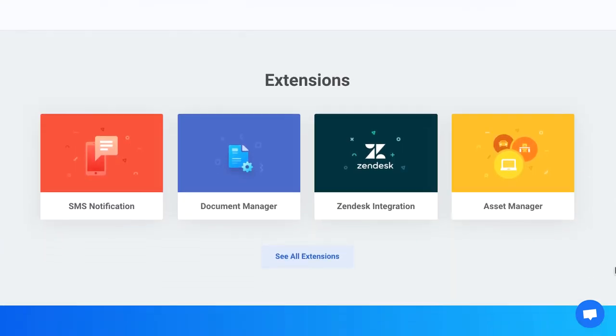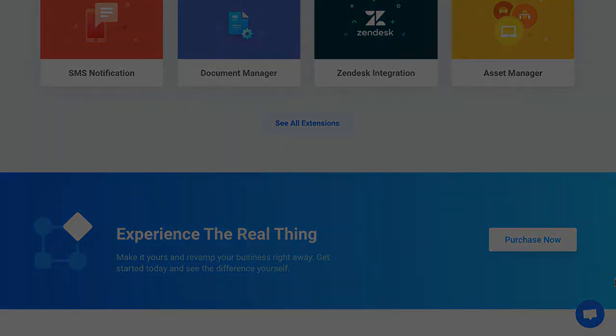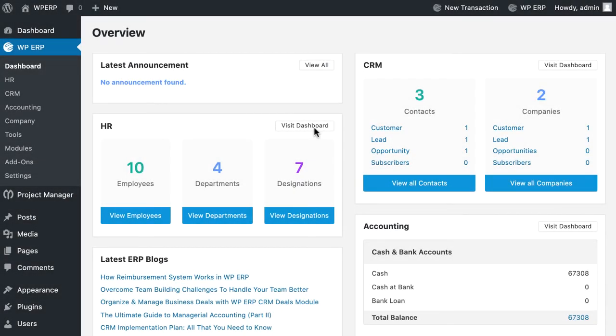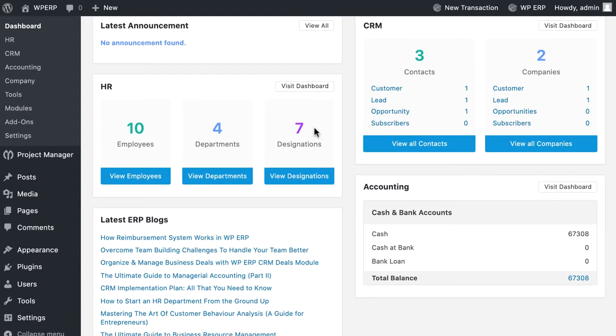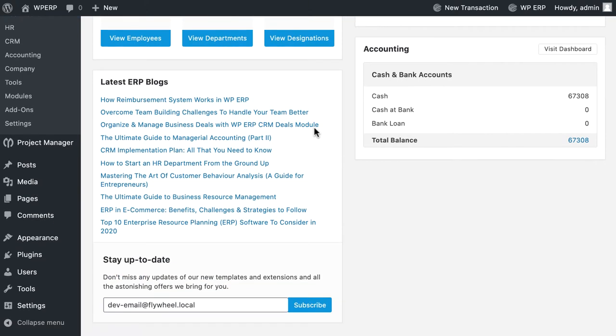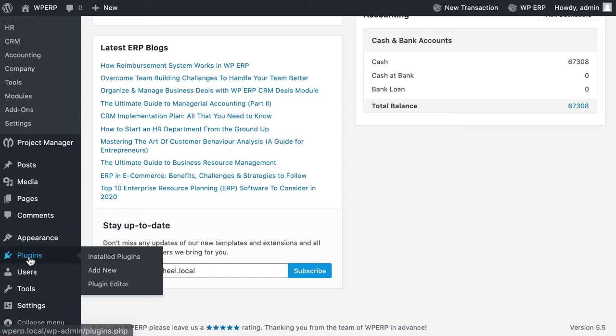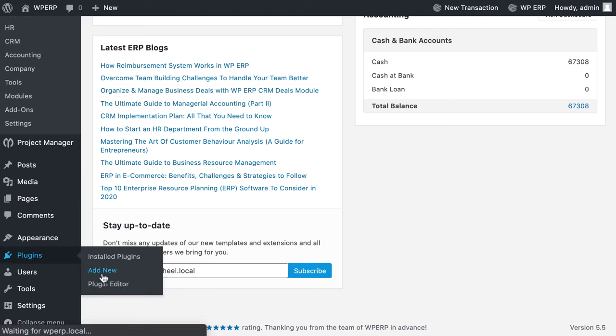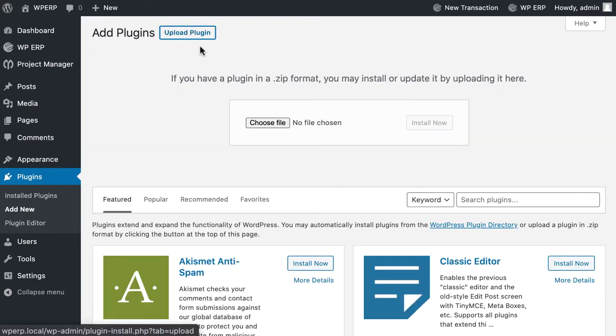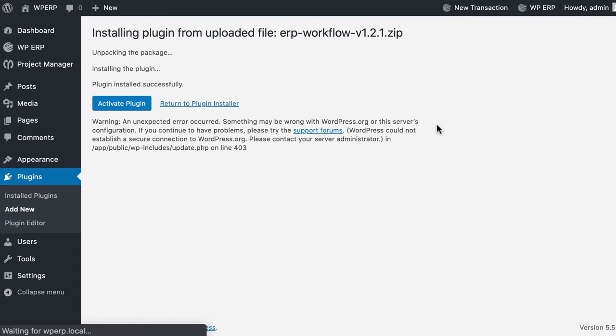Let's see how we can use it in our WordPress CRM. Go to your dashboard. First, you need to add workflow add-ons on your WP ERP. To add the plugin, go to the plugin section, click on Add New, then click on Upload Plugin. Upload your zip file here and hit Install Now. Complete your process by clicking Activate Plugin.